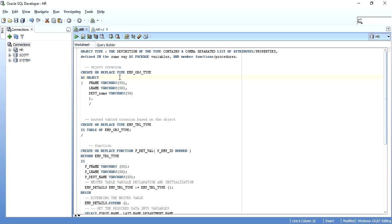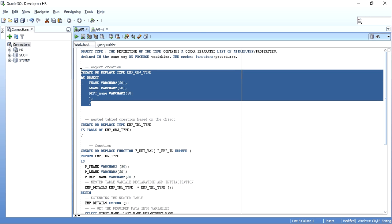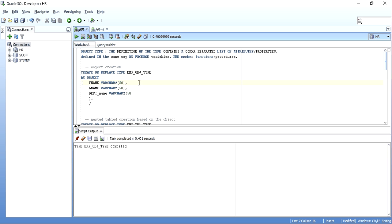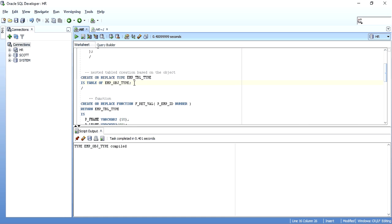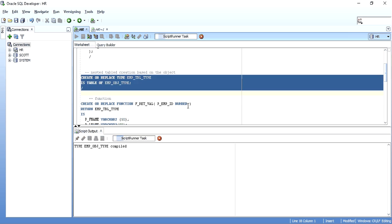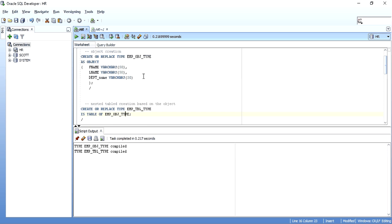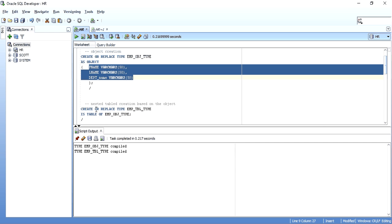So I will create the object type. The syntax is: create or replace type, type name — or replace is optional — create type type name as object, then inside parentheses we give our properties or attributes. Then we create the nested table — create type type name is table of the object type. We have created the nested table with a type of the object: create or replace type type name is table of the object, that is emp_object_type. Now this nested table has the ability to store these three attributes of the object. For key one it will store first name, last name, department ID; for key two, again those three. So we will be able to get more than one number of attributes.